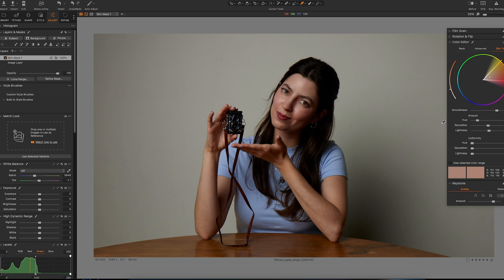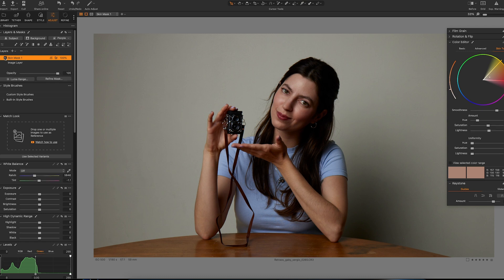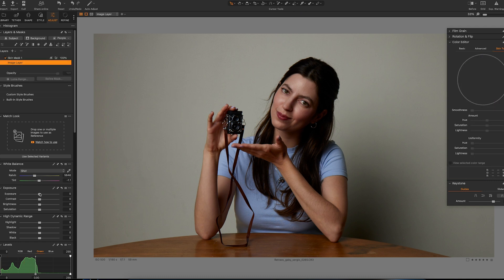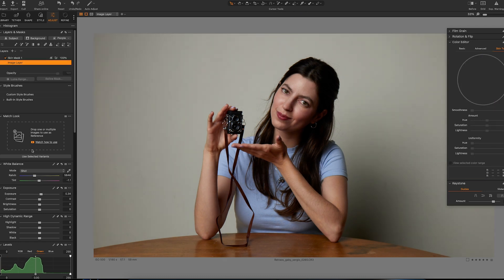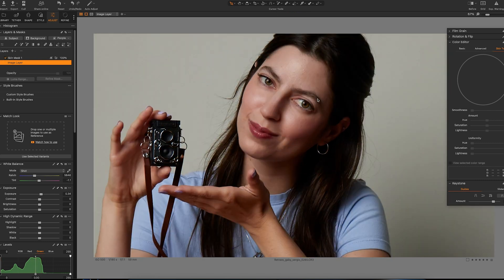And there we go, so I'm not so green anymore. And there we go, I'm gonna add a little bit of exposure to the overall photo, but still you can see some change on my skin. This saved me a ton of time.